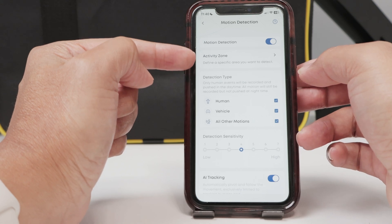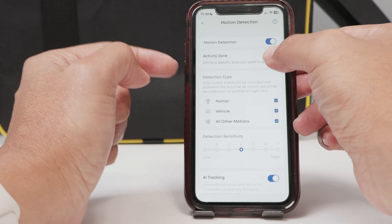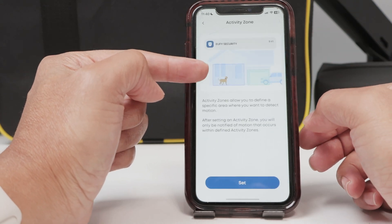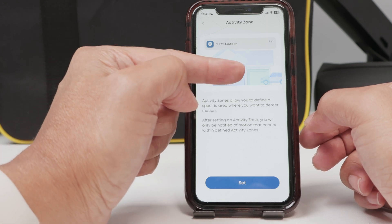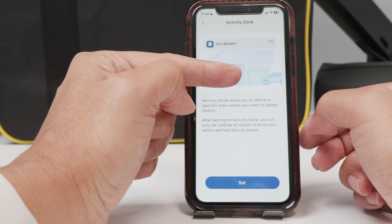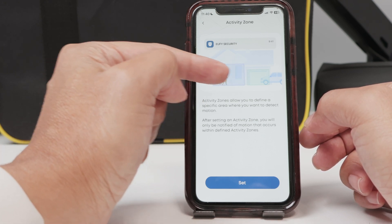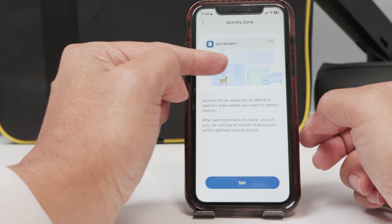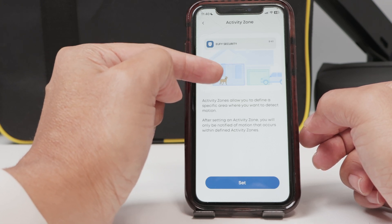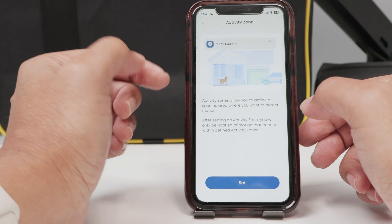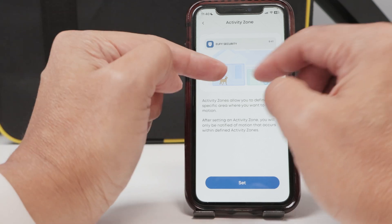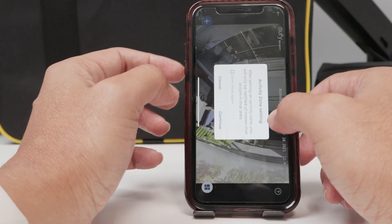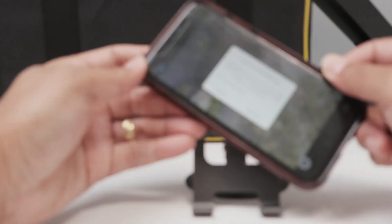Basically, the activity zone — when I click it — you see there's the explanation. You have the blue area and a green area. So if you set up those areas, the camera is going to detect only when there's motion or some activity there. At first, there are no activity zones set up.